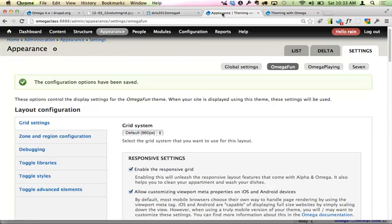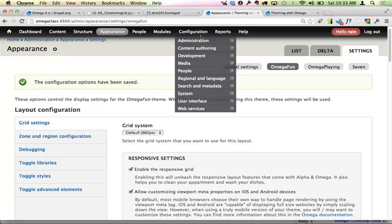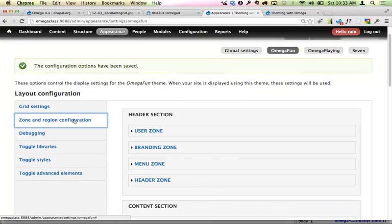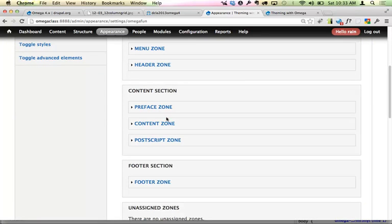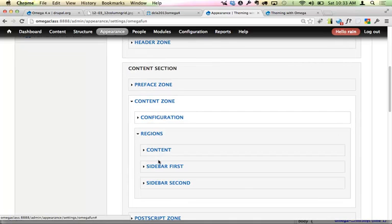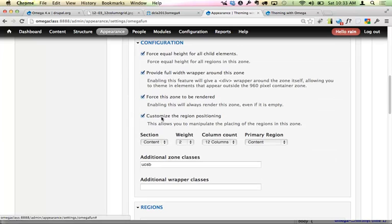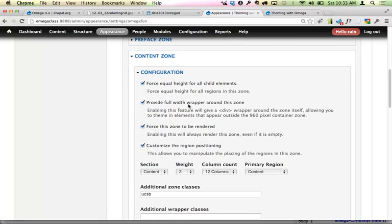The question was: do you usually set weight first then position? Yes — by default, weight is the only option you'll see. You have to tell Omega that you want to use positions. To do that, go into the content zone's configuration section and check 'custom region positioning' — it's not checked by default. So in order to play with position, you'll have to check that first.